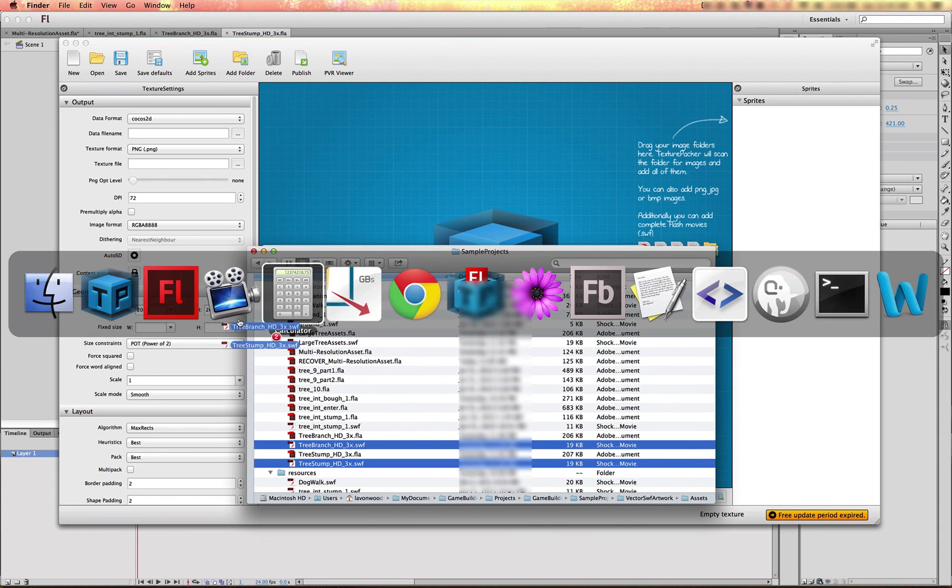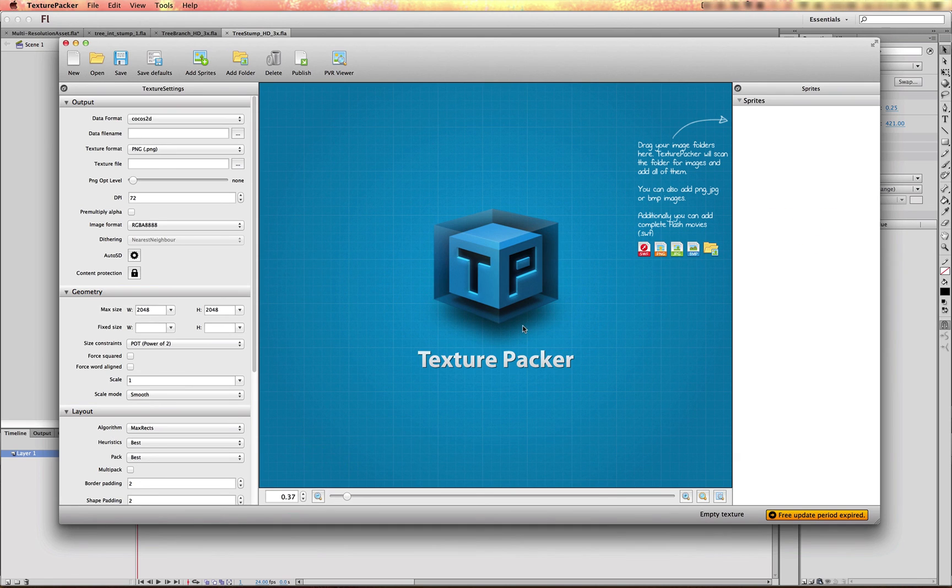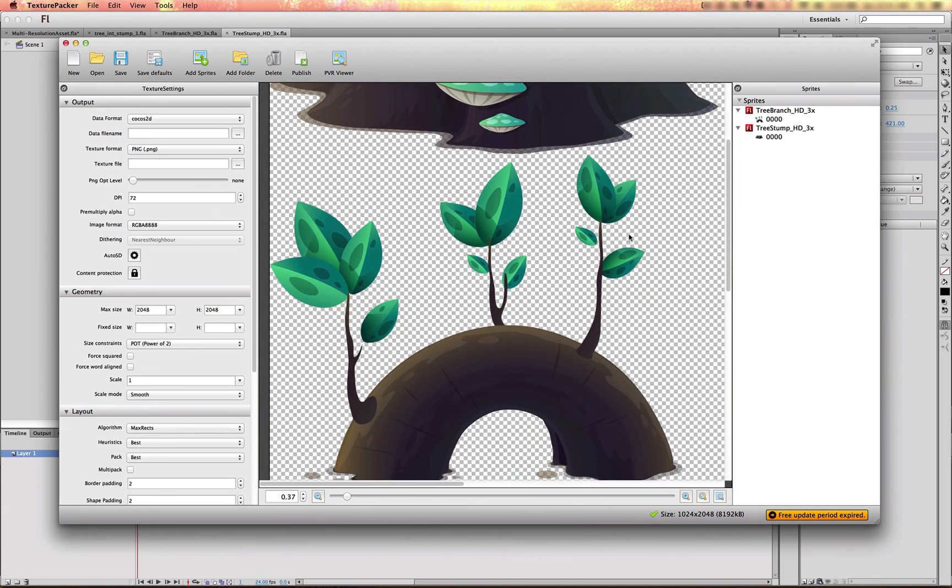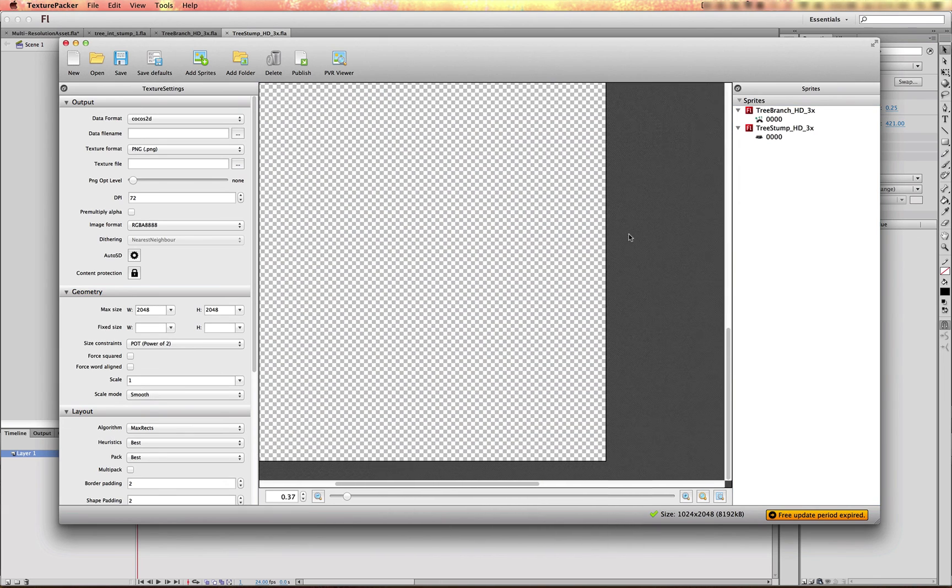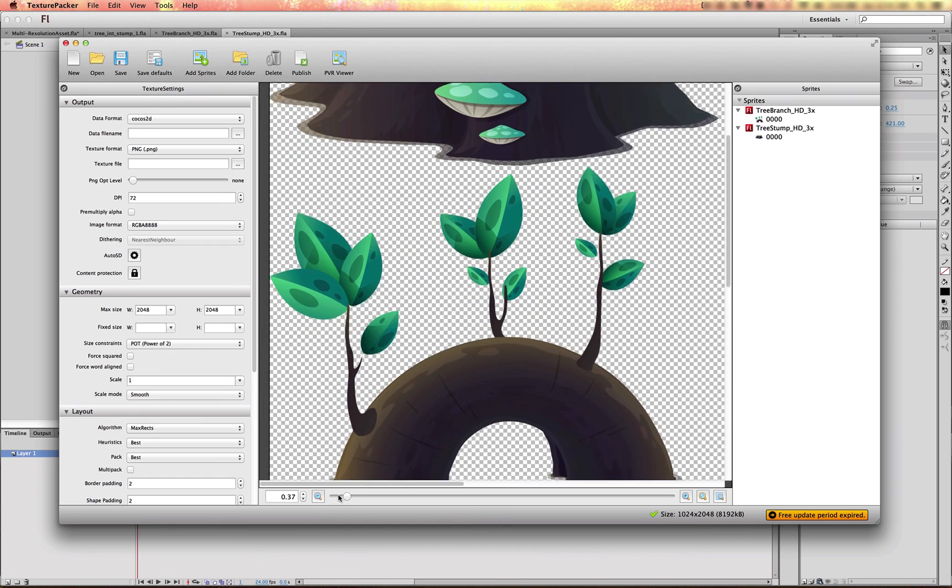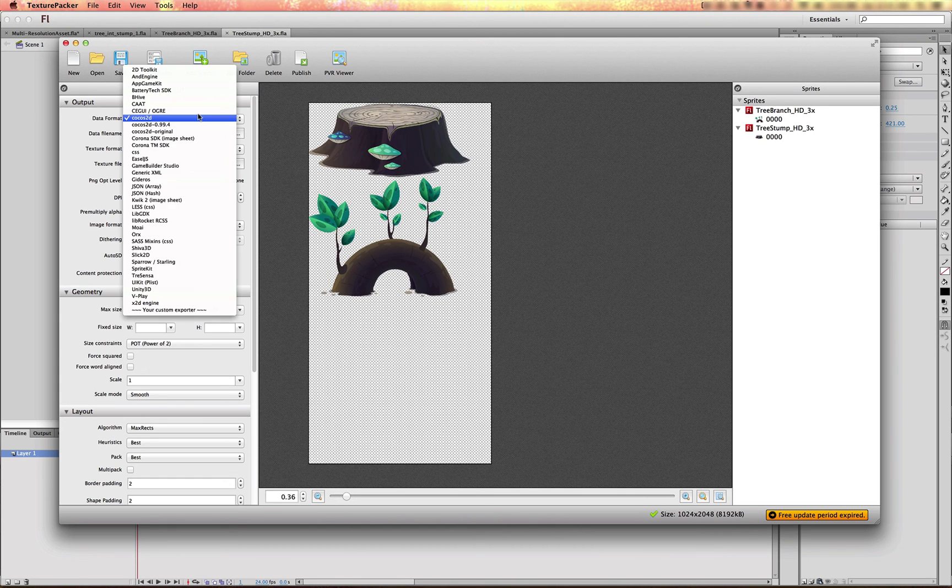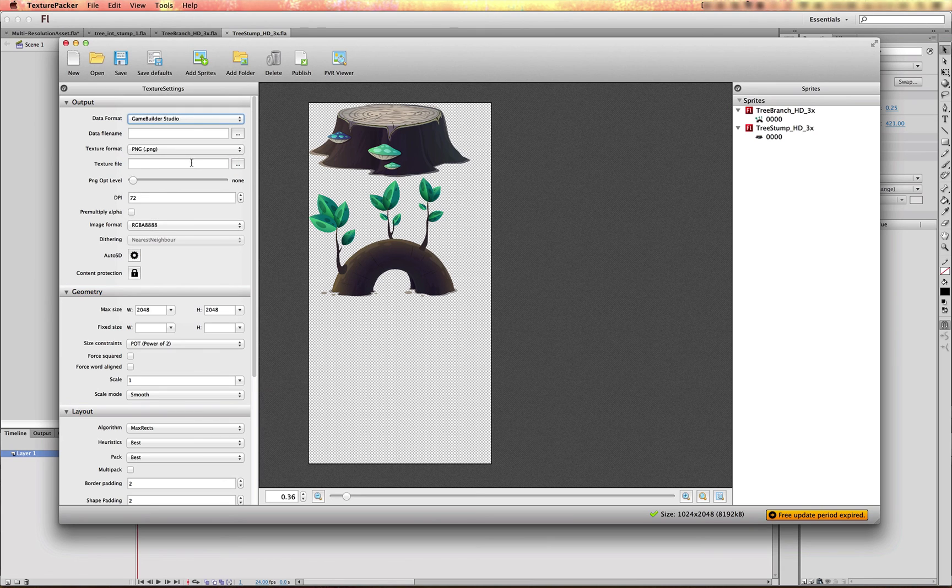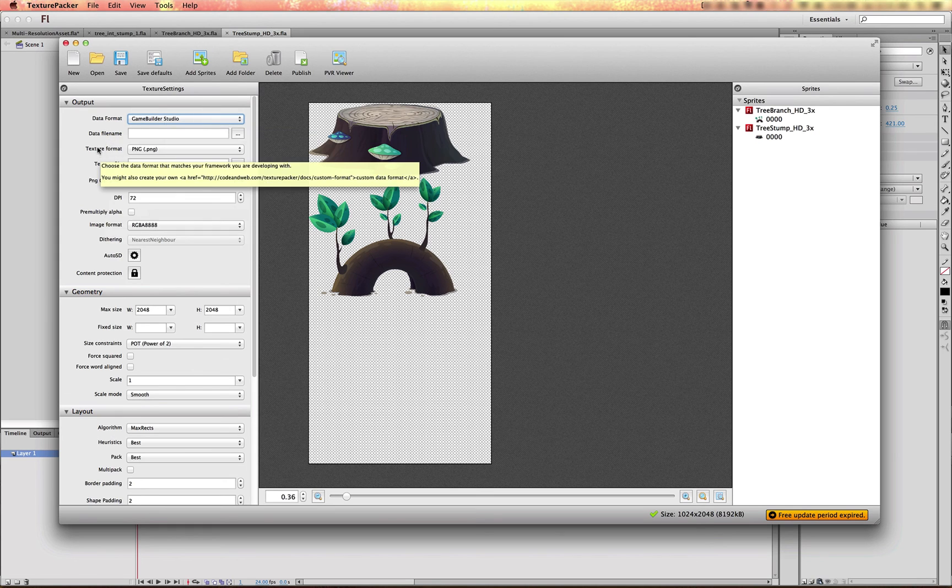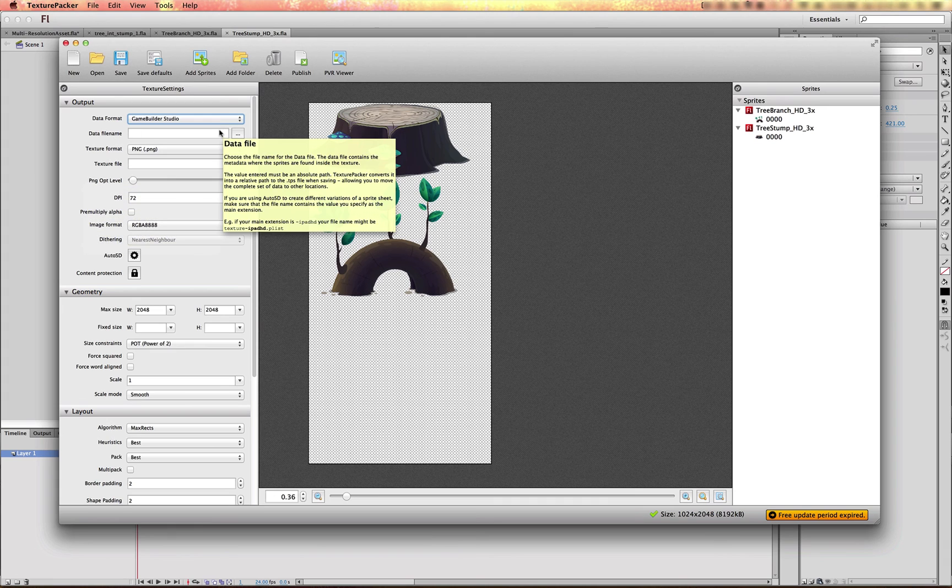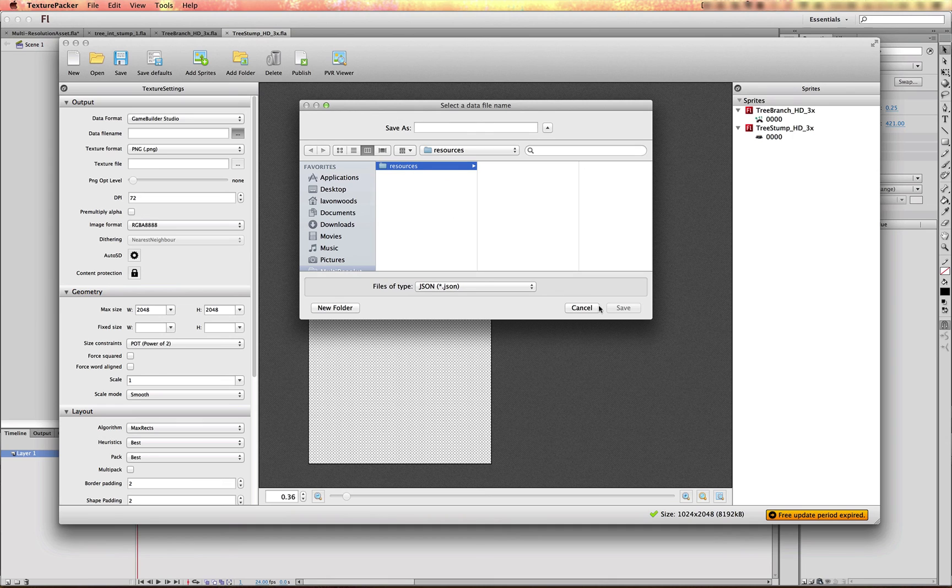So I'm just going to drag and drop those into texture packer. And I have my sprite sheet here. Now I'm going to use just the base Game Builder Studio data format. And this is a plugin that you can install that I provided on the previous blog on our website. I'm going to choose the resources folder of my project and just give it a name of tree sprite sheet.